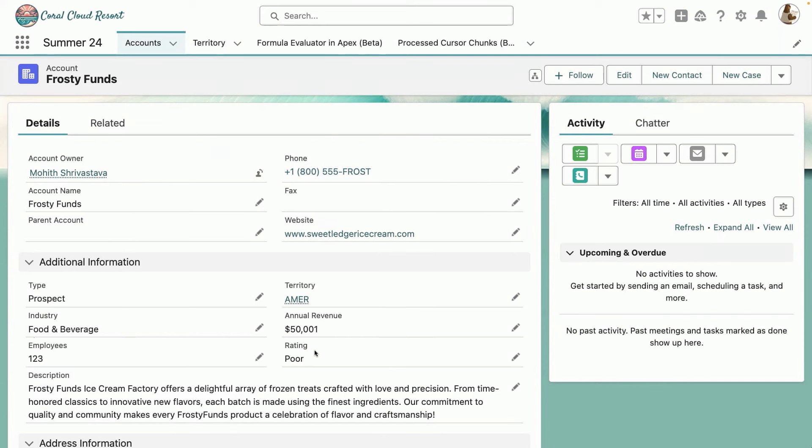Now, you might be tempted to build this in formula field. Nothing wrong with that, except that when your application grows, let's say you have hundreds of territories based on zip code, you will see that you'll slowly hit the formula limits. And that's why I'm excited that with formula evaluator class in Apex, all these kind of functionalities can be easily achieved.